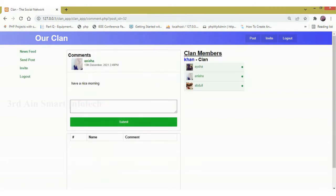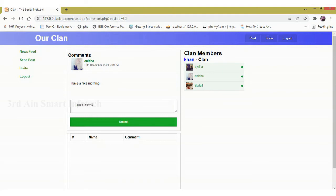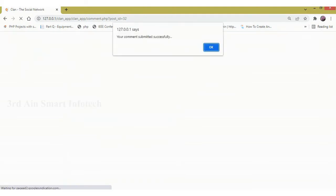Click comment. Here we can edit the comment. Then click submit. The comment is submitted successfully. Then click OK.